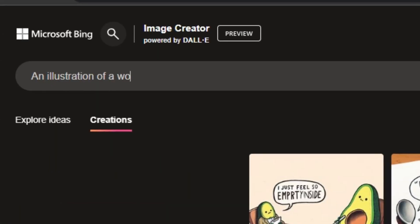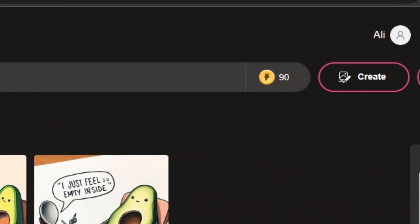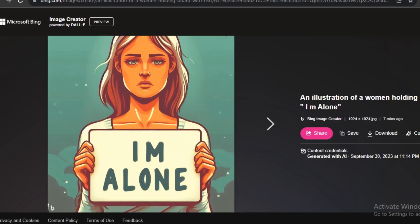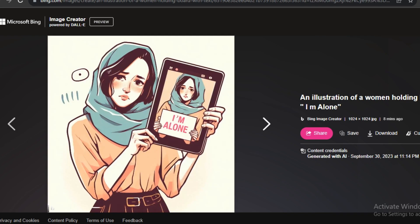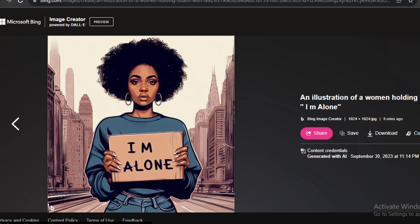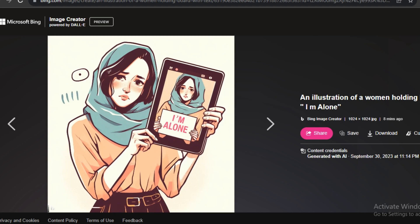Now let's try something like an illustration of a woman holding a board with the text 'I'm alone'. The output images are impressive — not only did it generate the text perfectly, but it also maintained the tone of the prompt. You can notice in all of the images that the woman is looking sad and upset, showing that DALL-E 3 understands the prompt deeply. One more impressive thing is the consistency: the woman is holding a tablet showing a picture of the same lady inside it.